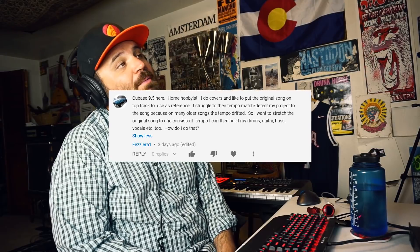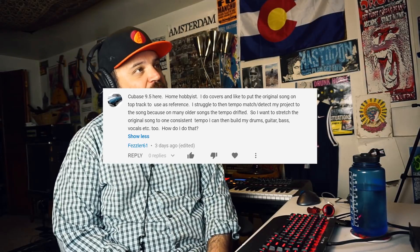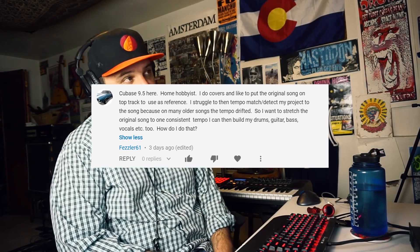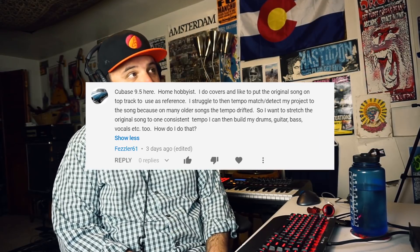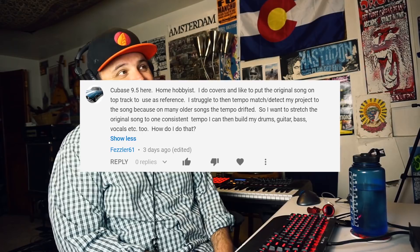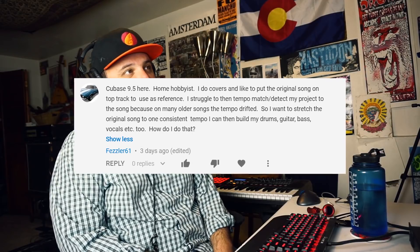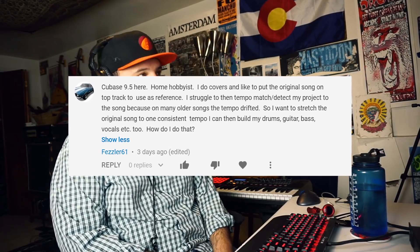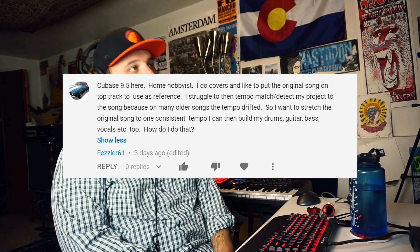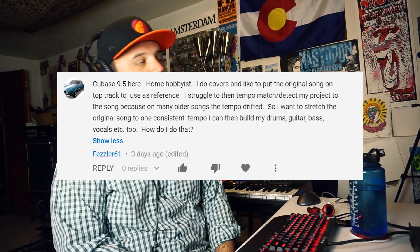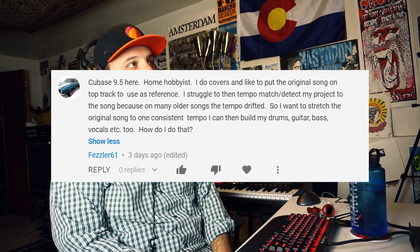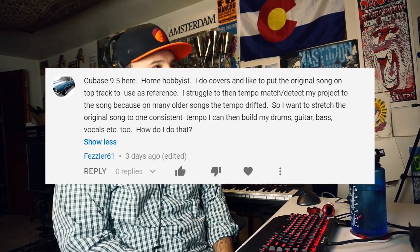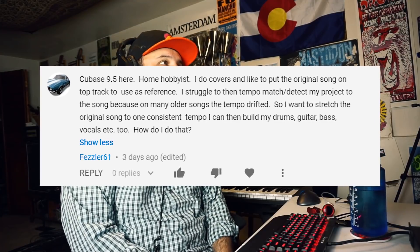Hey what's up everyone, we're back with another tutorial in Cubase 9.5. I did a tutorial a couple weeks ago about time stretching and I had a comment from Fezler 61 who said, "I'm a hobbyist who does covers and likes to put the original song on the top track to use as reference. I struggle to then tempo match or detect my project to the song because many older songs have drifting tempo."